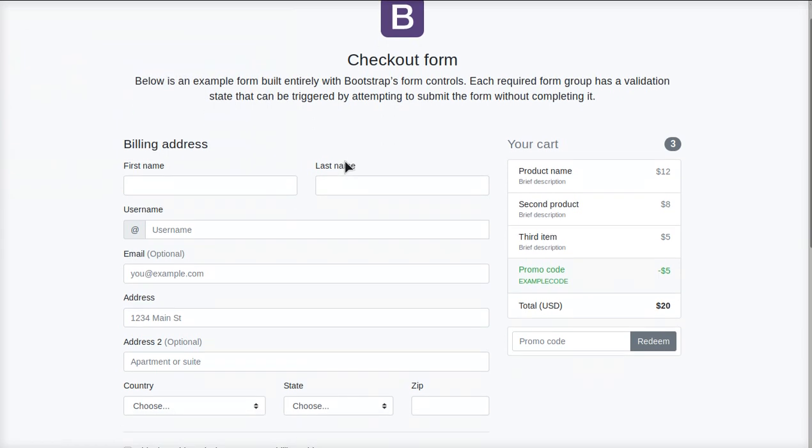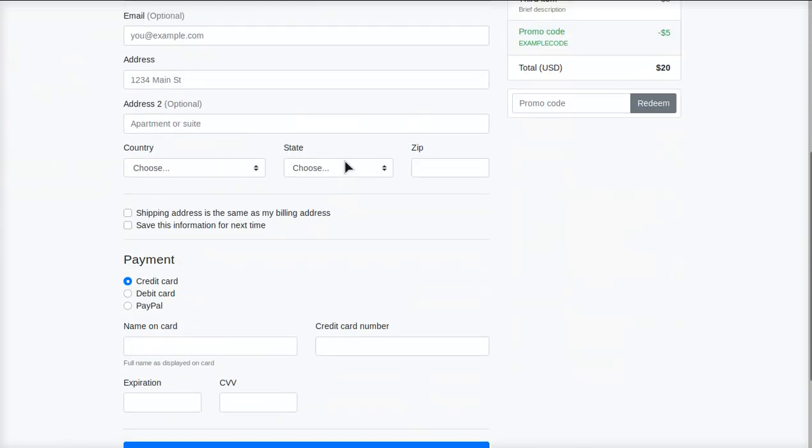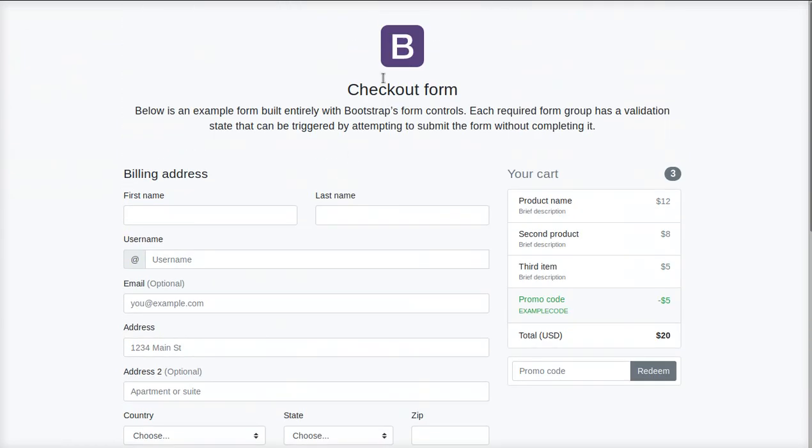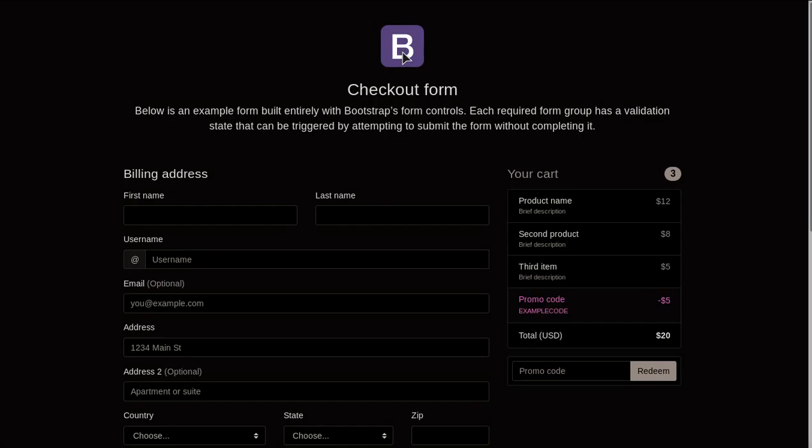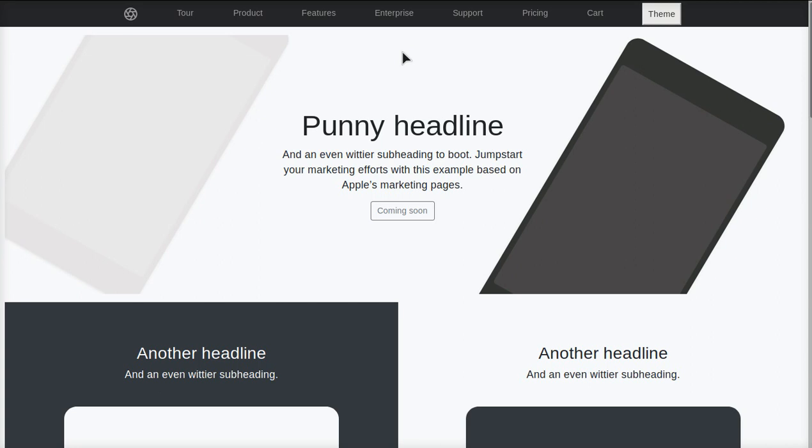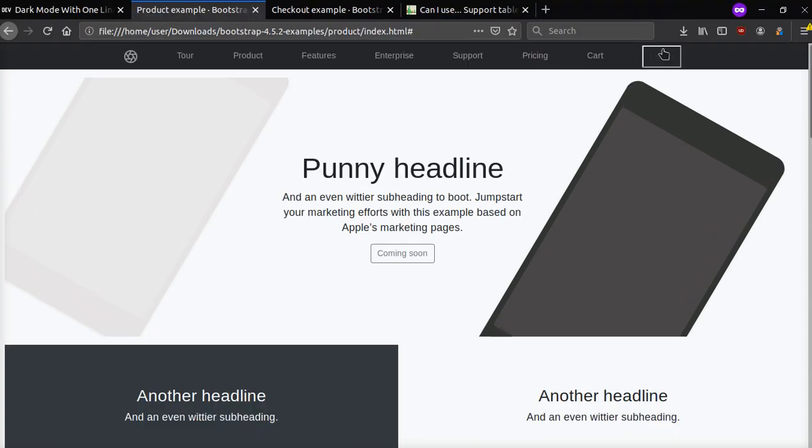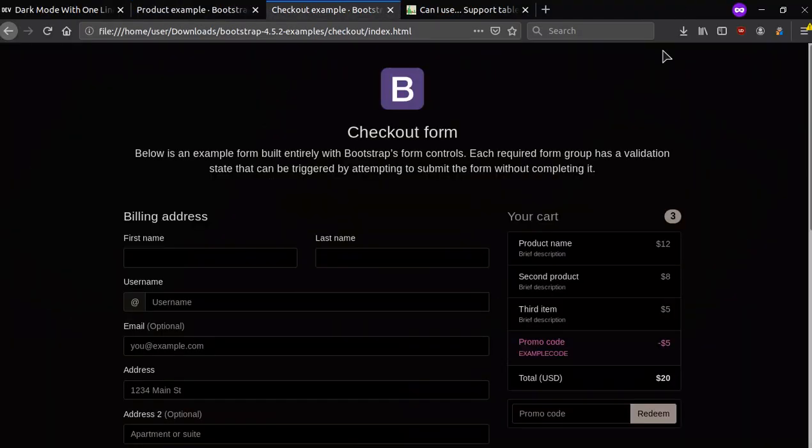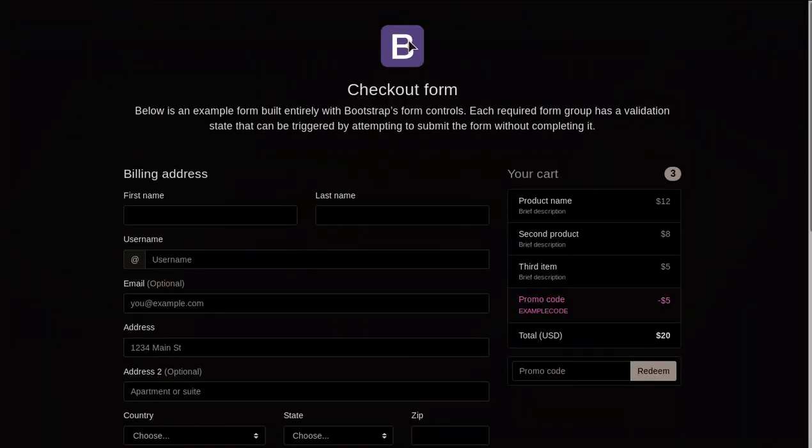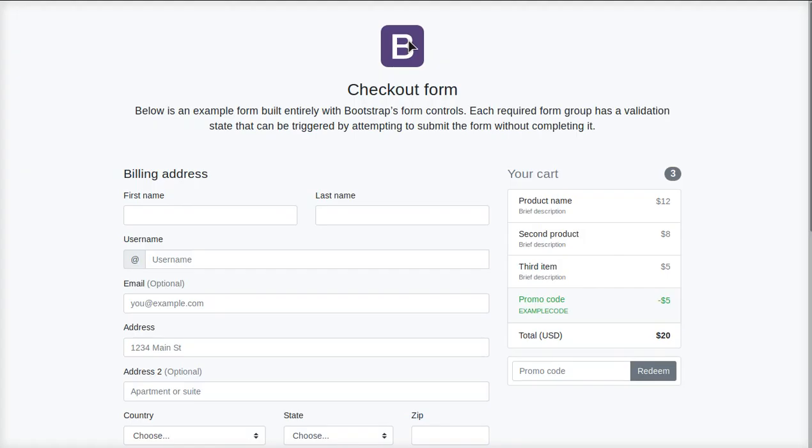Hey everybody, it's your boy Odin from Hostop Promo. In today's video, I'm going to show you guys how you can set up a light and dark mode super easy with one line of code.